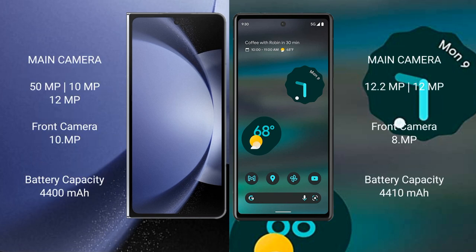The Samsung Galaxy Z Fold 6 features a triple rear camera setup: 50MP plus 10MP plus 12MP. The front camera is 10MP, with an 8MP cover camera.